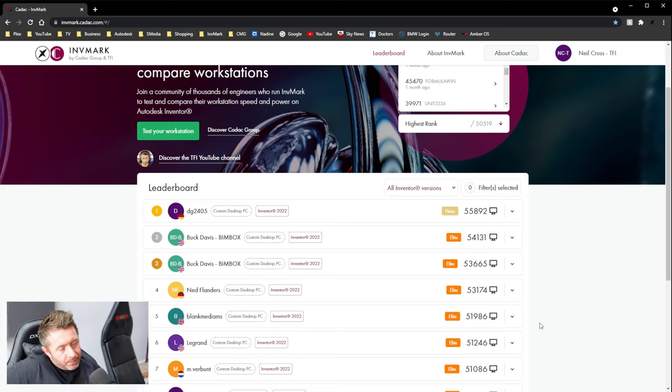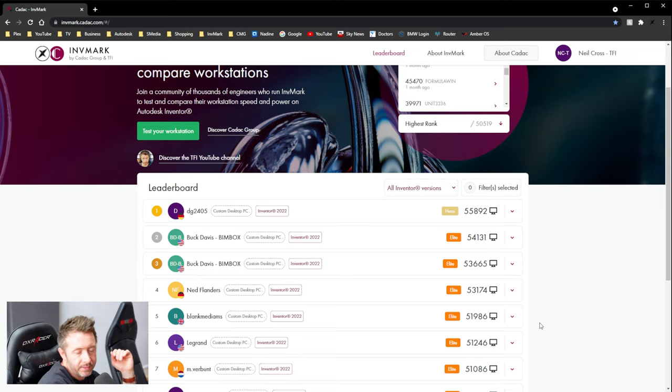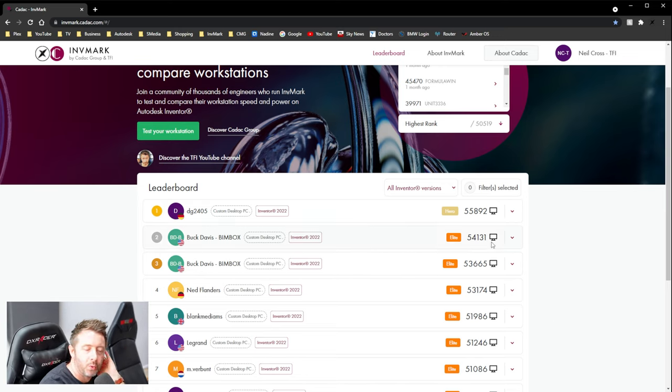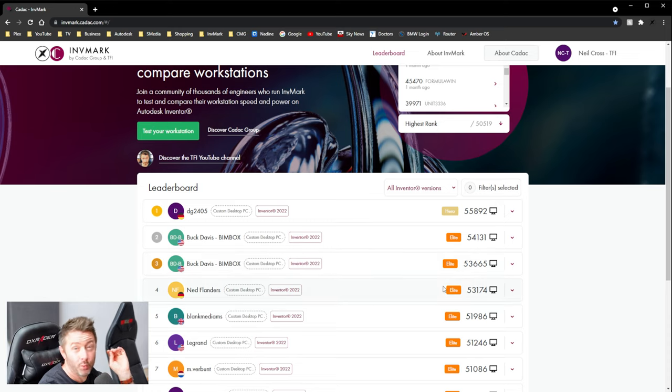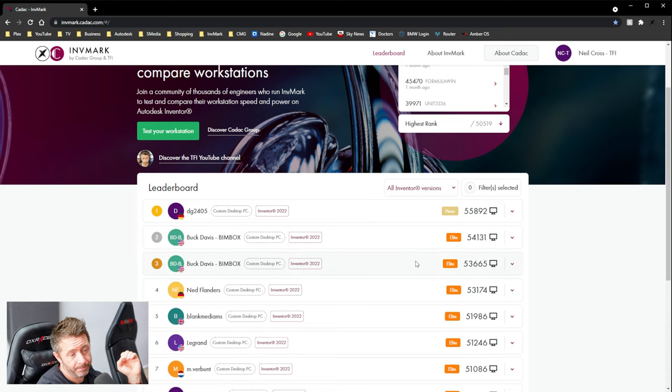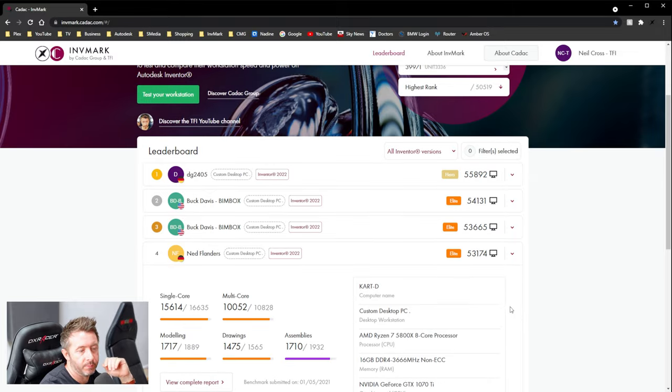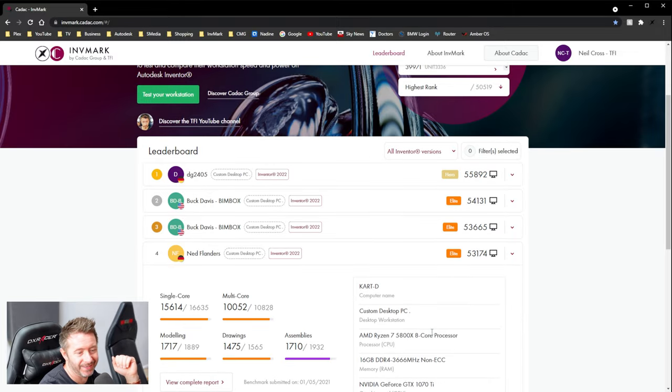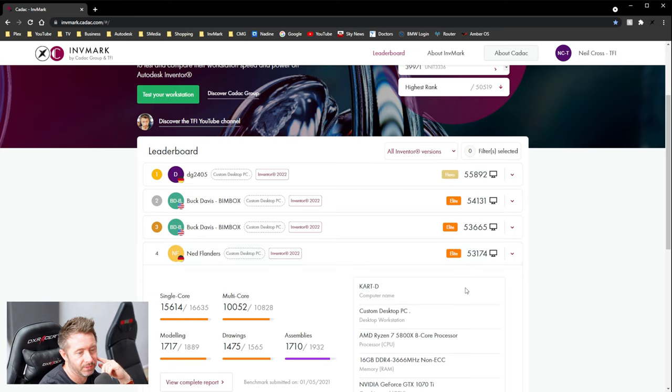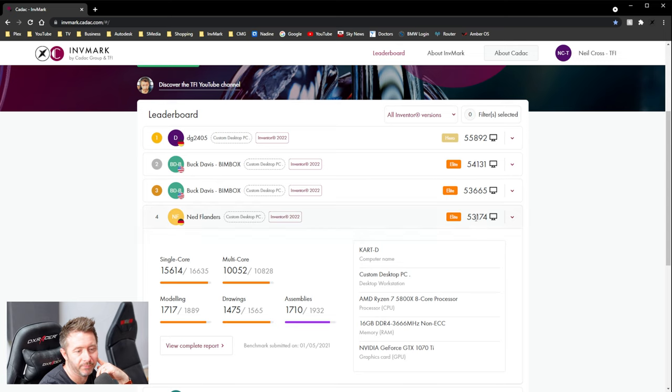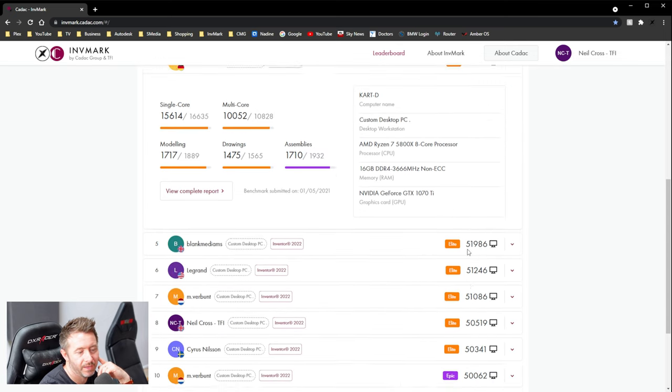I'll just state it as a fact, right? There is quite a lot of variation between Zen 3. For example, Ned, he's at number one of the Zen 3s, right? He's got 5800X at 53,000 points. He's got 16 gigs of 3666 megahertz RAM, right? At 53,000 points. All the way down here.